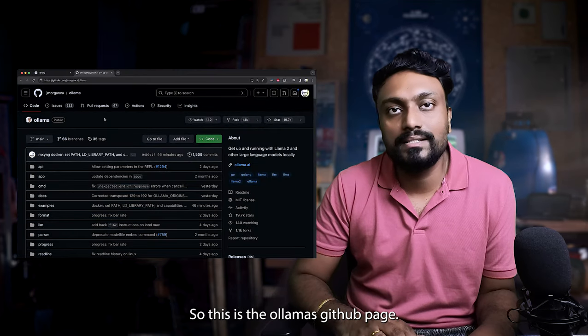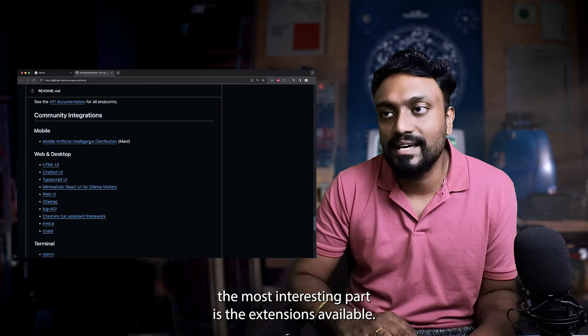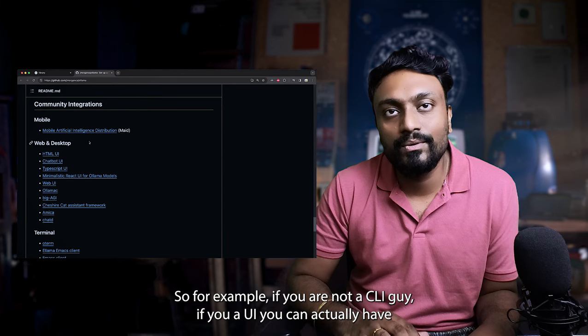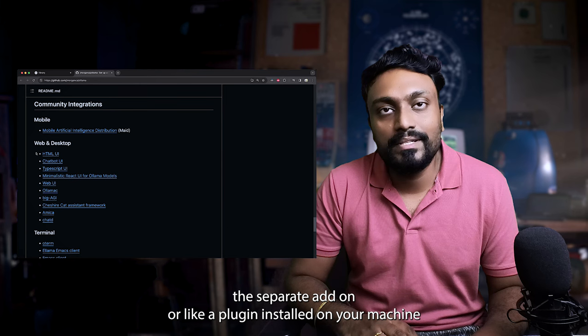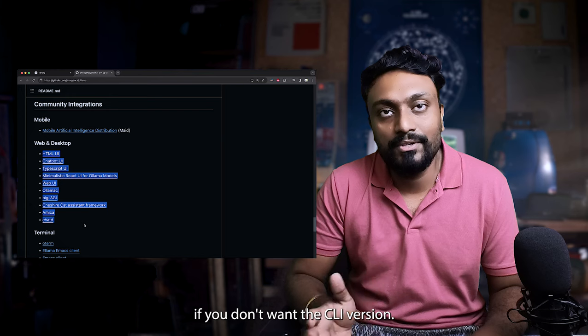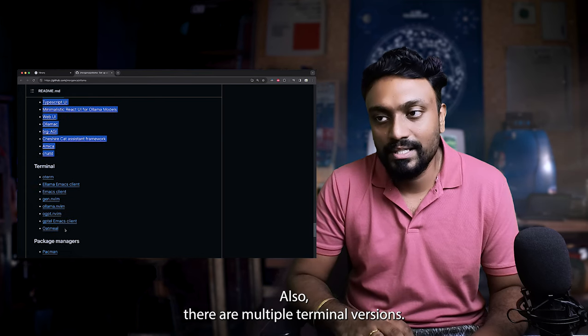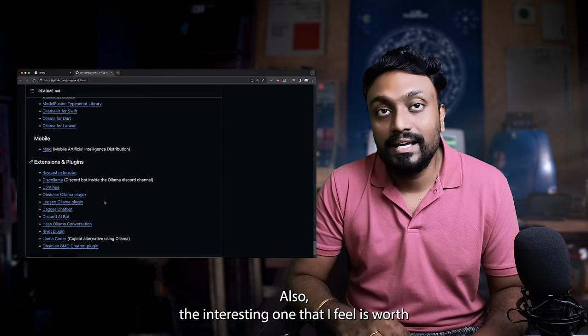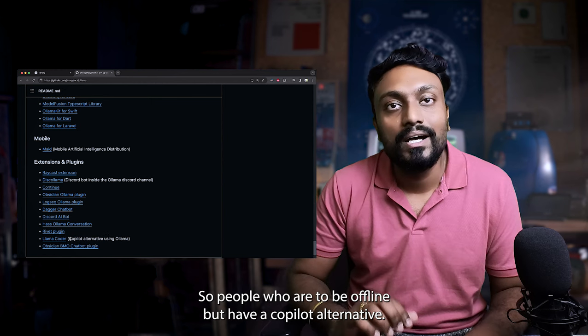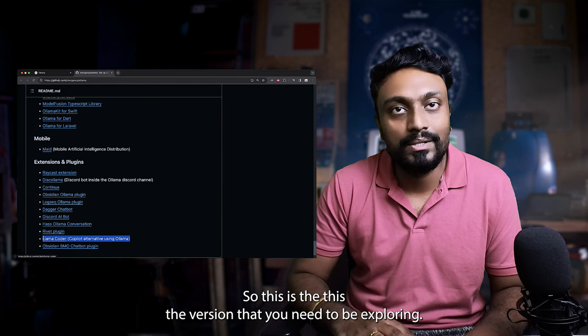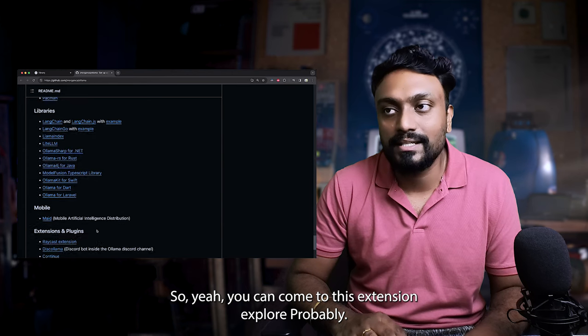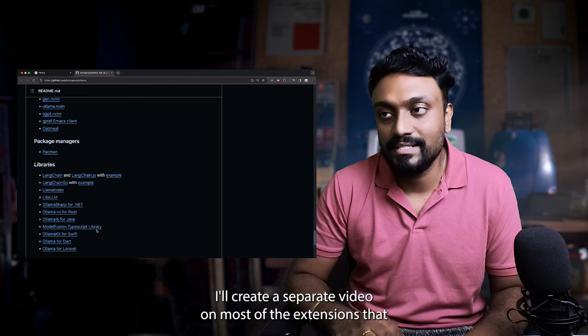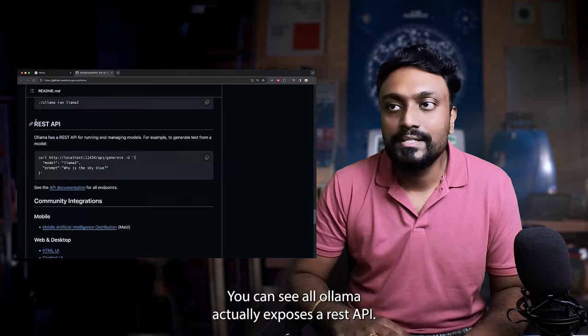This is Ollama's GitHub page. You can explore the code base. The most interesting part is the extensions available. For example, if you are not a CLI guy, if you want a UI, you can actually have a separate add-on or plugin installed on your machine and have an HTML chatbot running if you don't want the CLI version. Also there are multiple terminal versions also. The interesting one that I feel is worth visiting is the copilot alternative. So people who want to be offline but have a copilot alternative, this is the version that you need to be exploring.